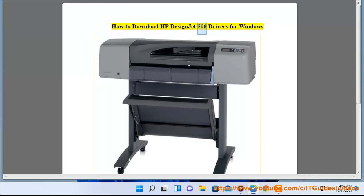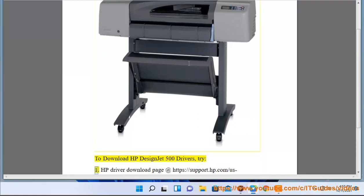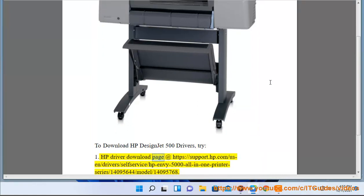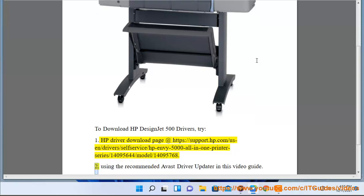How to Download HP DesignJet 500 Drivers for Windows. To download HP DesignJet 500 Drivers, try: 1. HP Driver Download Page at https://support.hp.com/us-en/driver/selfserve/hp-500-all-in-1-printer-series/14095644/model/14095768